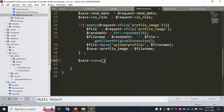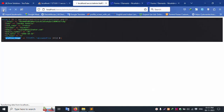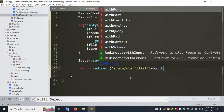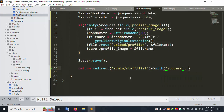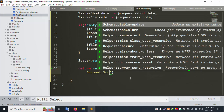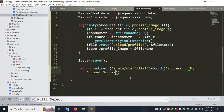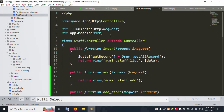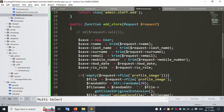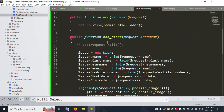Then: return redirect()->back()->with('success', 'My account successfully created'). Save the file. Use Str class — add 'use Str' at the top. Save the file. The two functions — add and store — are created in the controller. The coding is complete. Close and go to the list file. Refresh the page.